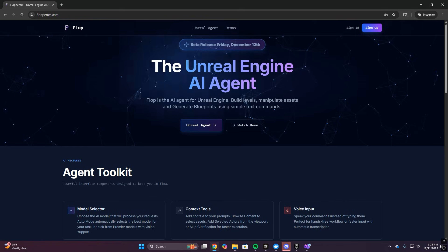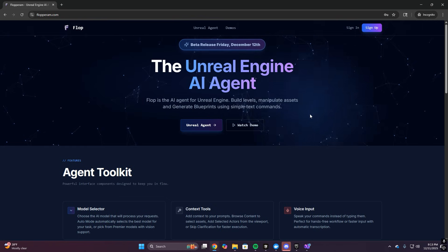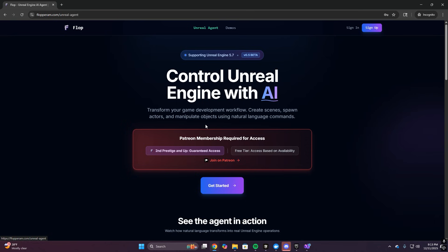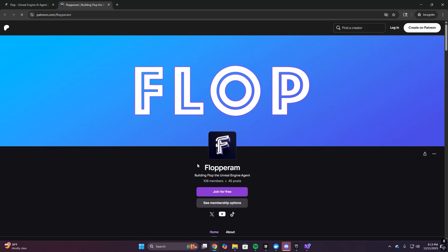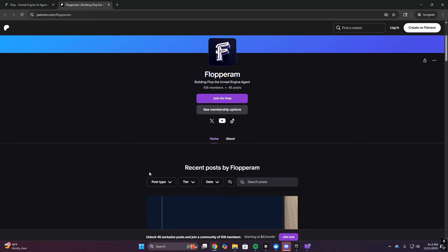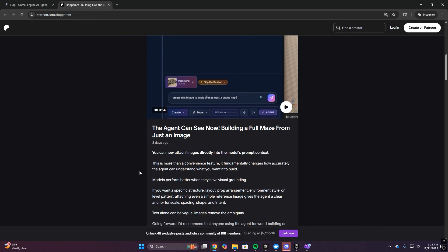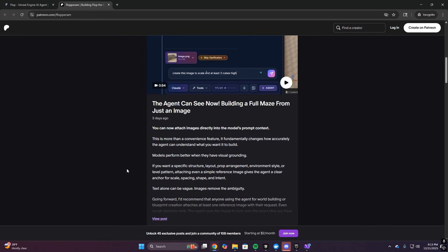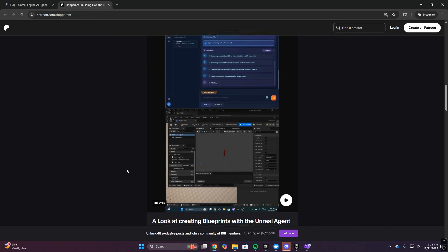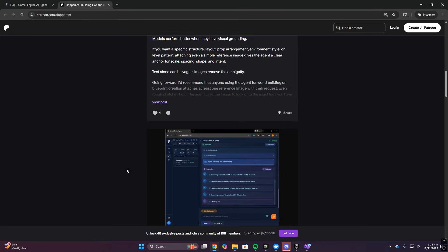And once again, if you want access, you can go to the floppyram.com website right now and sign up so you're on the list. And if you want guaranteed access to the beta, join the Patreon at the second prestige or above. That's the fastest path to get in. And once you're in, use it hard. Try to break it. Send feedback through the feedback tab. That's how this turns from cool beta into something actually unstoppable.